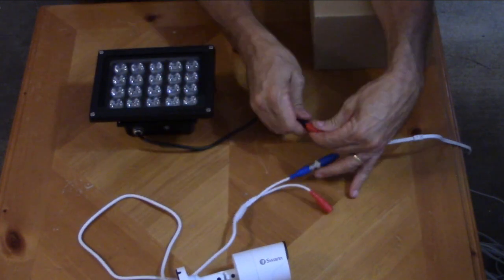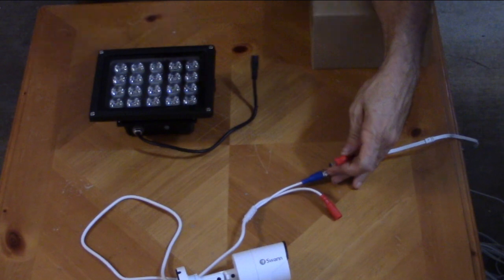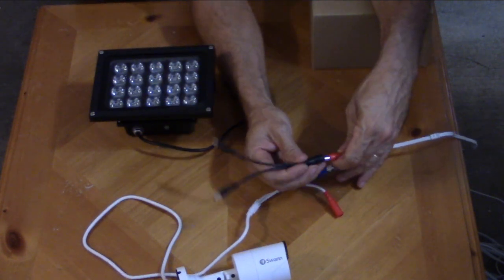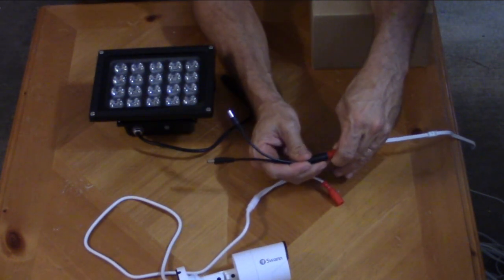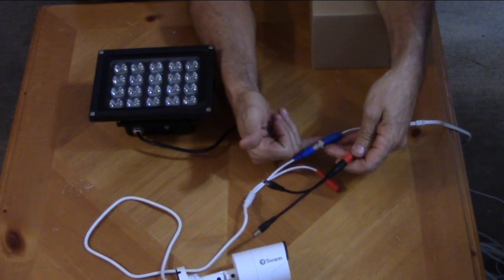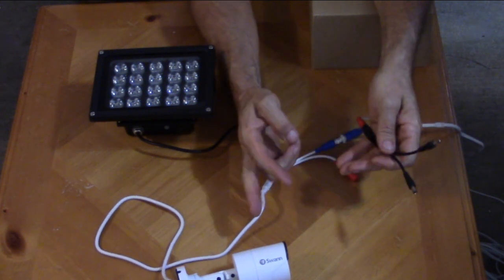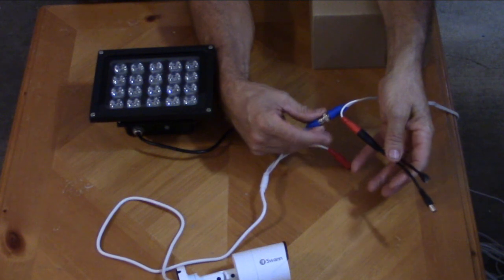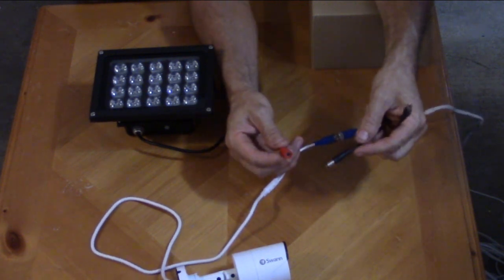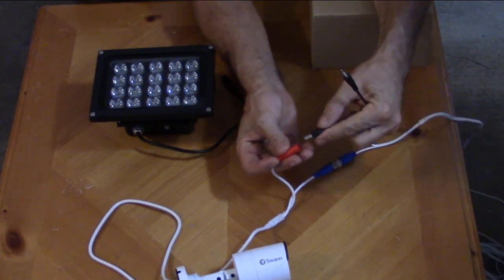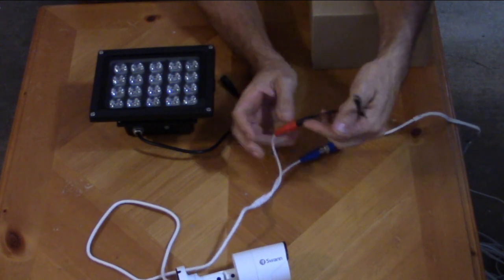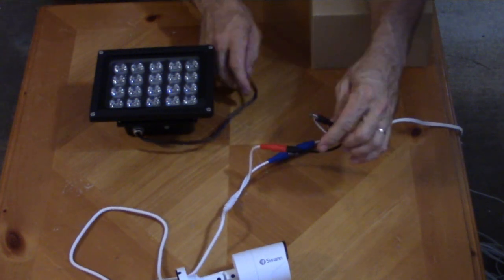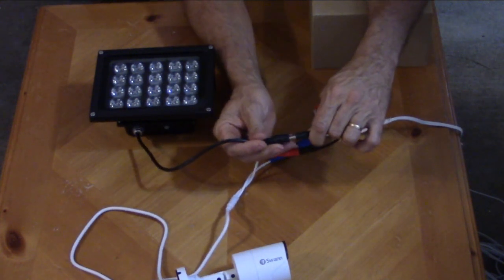Now the problem is you can't power both without a splitter. With a splitter you can split the power of your existing security camera cable if your security cameras have power and video separately, which again most of them do.